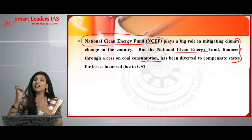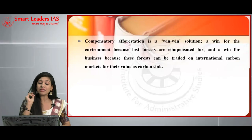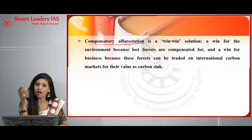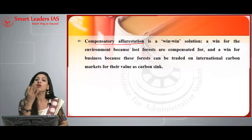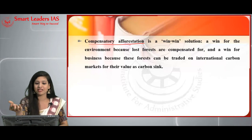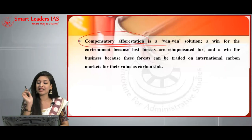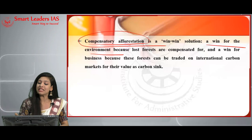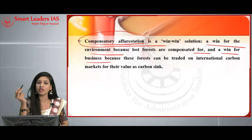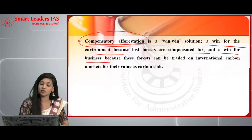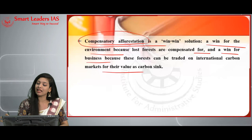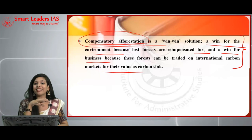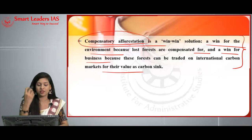Another mitigation measure is compensatory afforestation — planting more saplings to compensate for deforestation. This is a win-win solution: a win for the environment because forests are compensated for, and a win for business because these forests can be traded on international carbon markets for their value as carbon sinks. Now we look at adaptation and mitigation measures specifically for farmers.